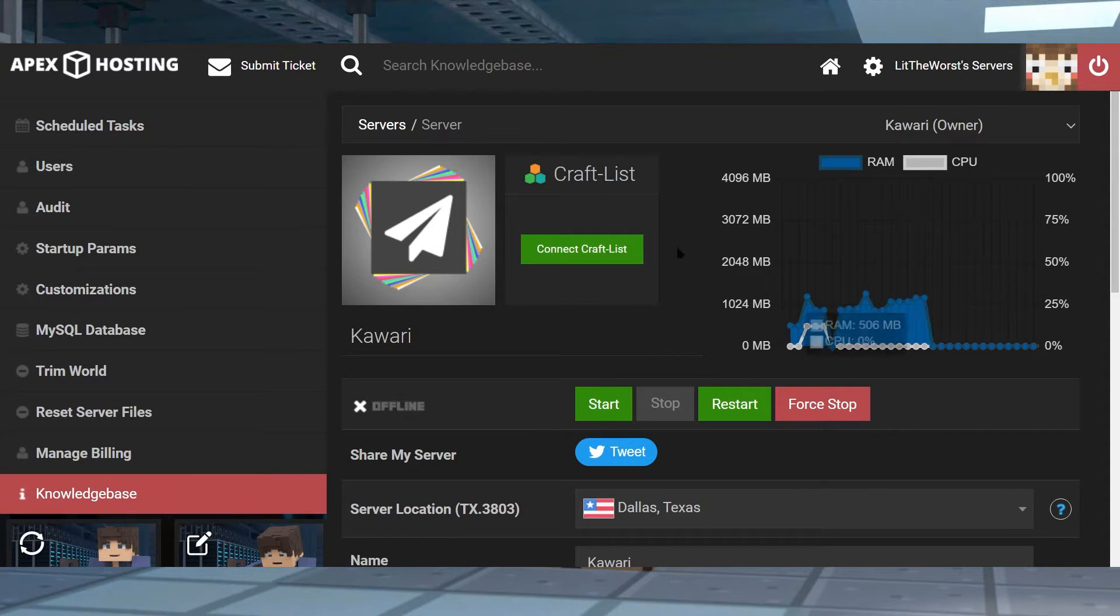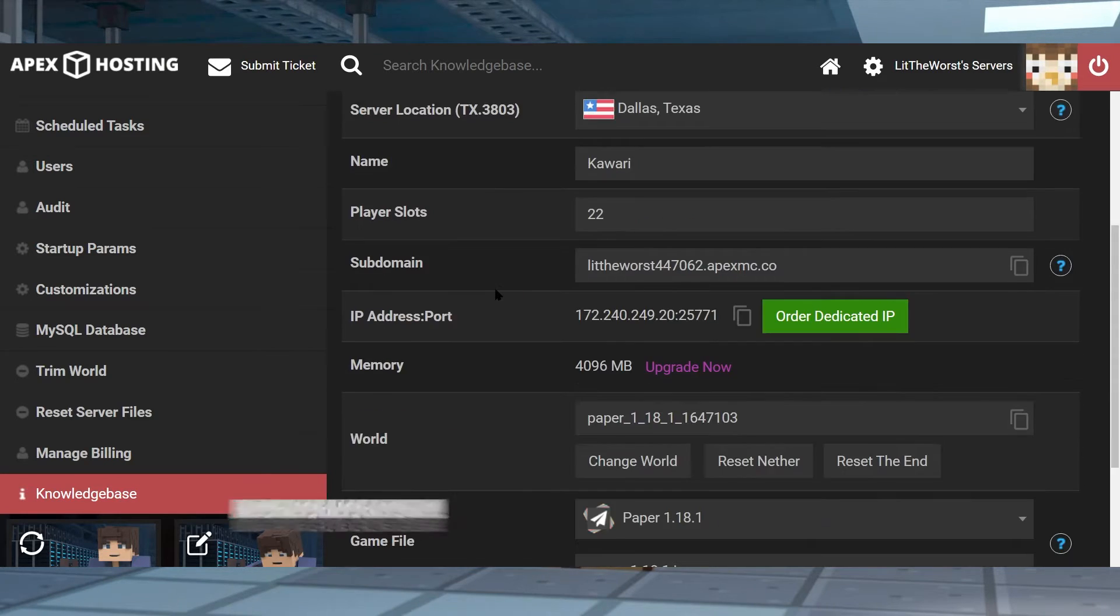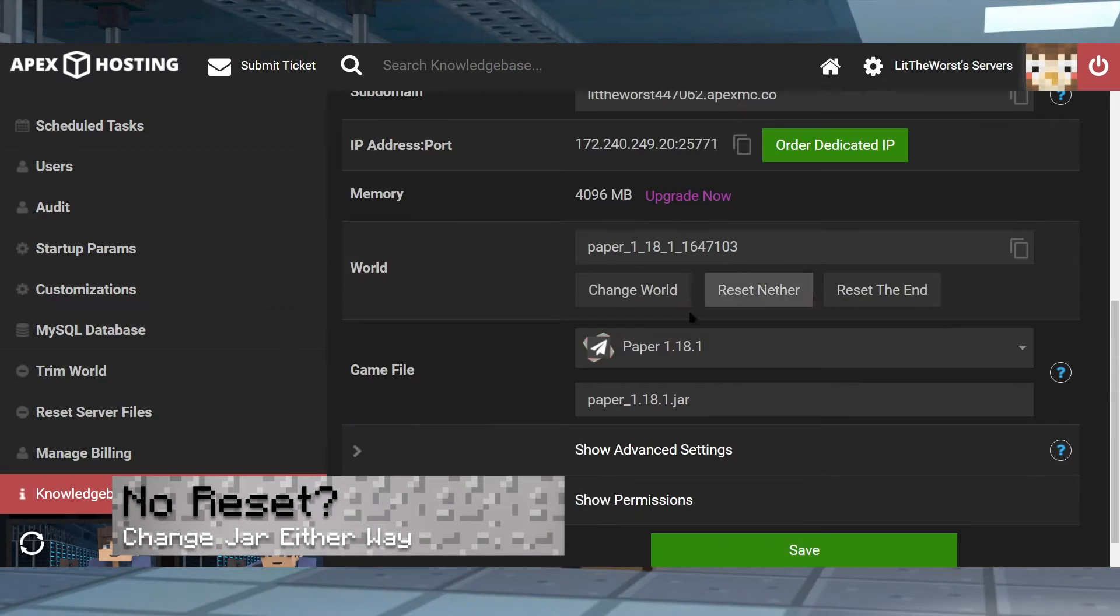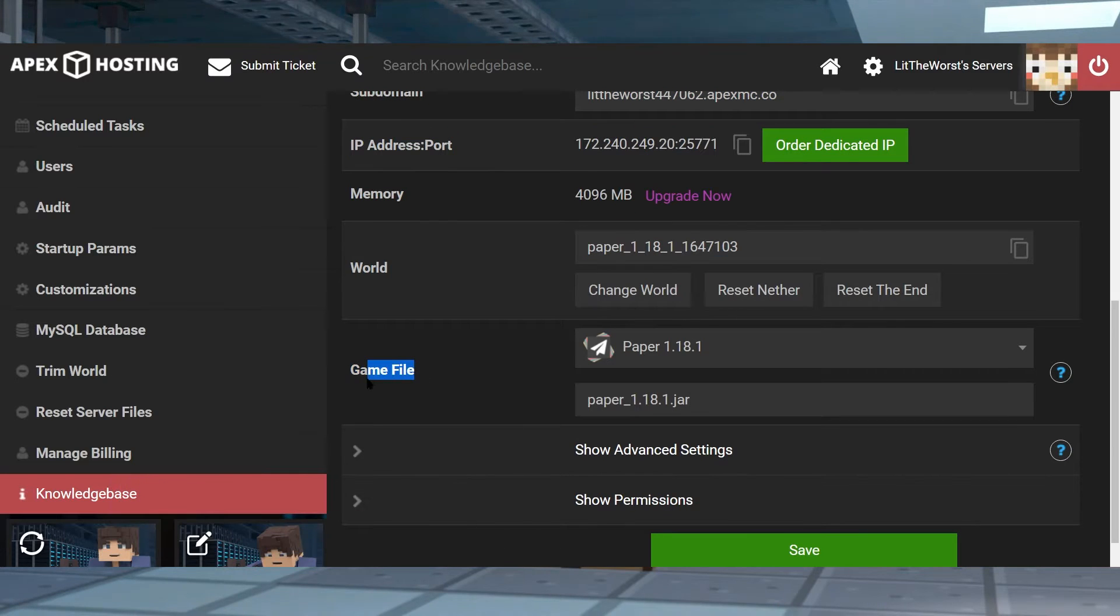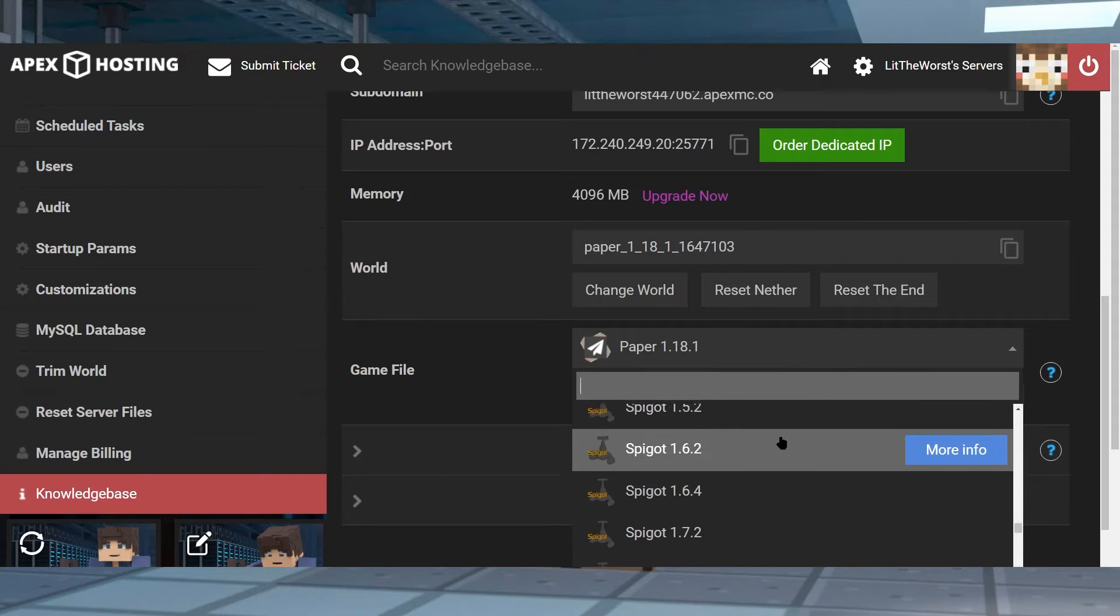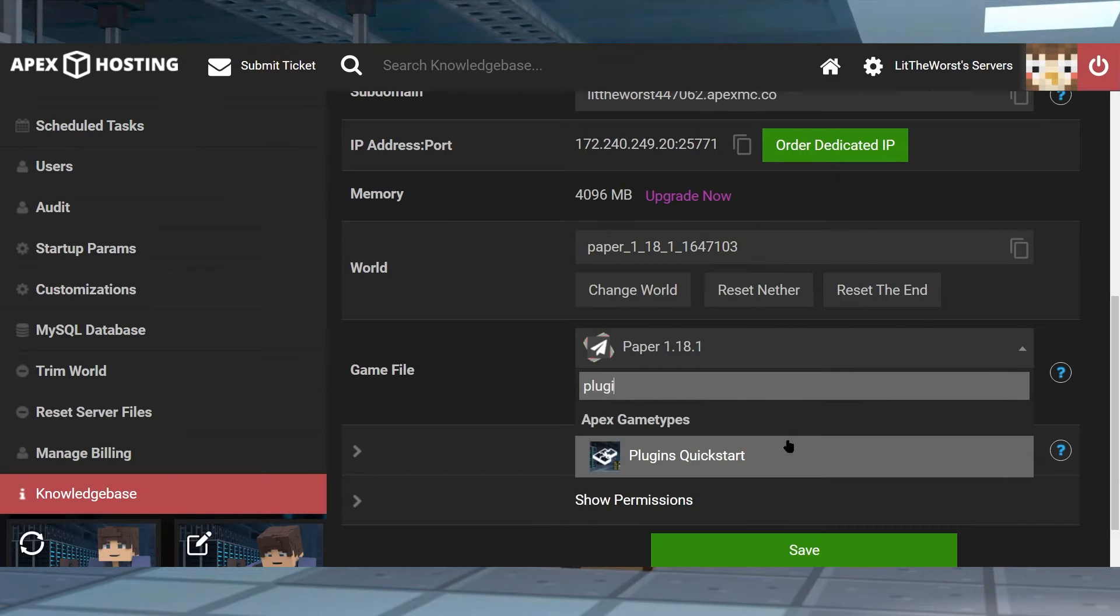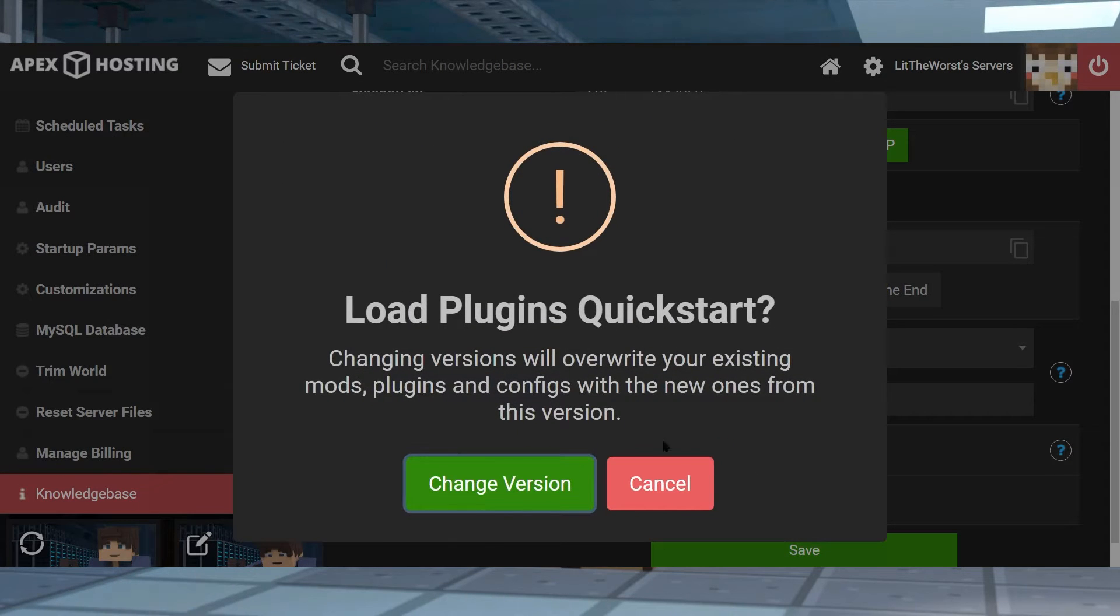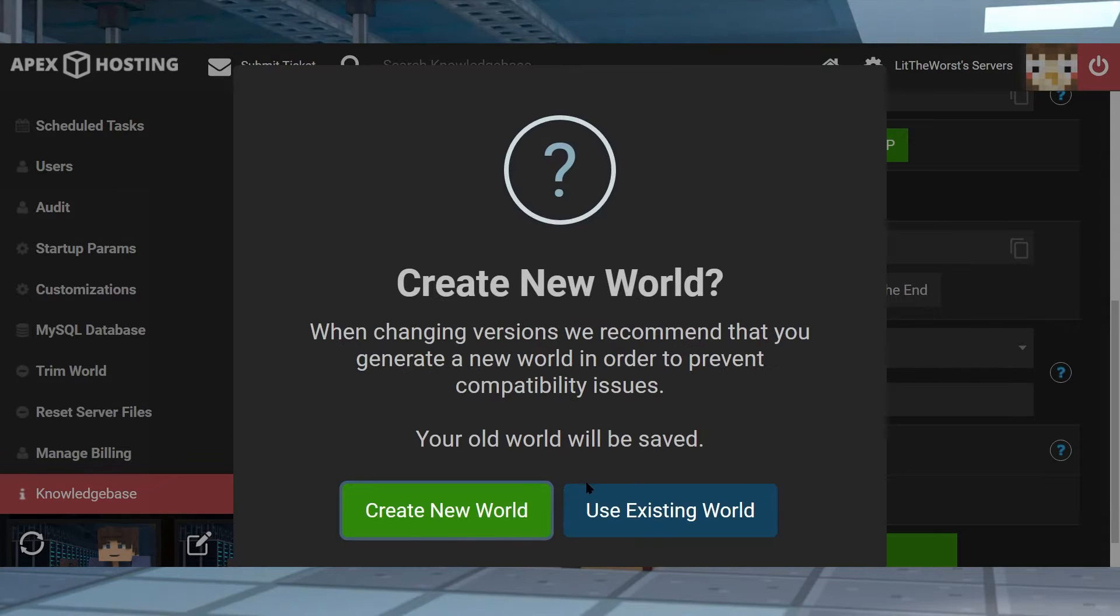At this point you've either reset your server files or you haven't, but regardless what you need to do is scroll down to the game file section, then click on it. And then in this drop down you can either scroll up or down or you can type in plugins quick start to auto fill it.